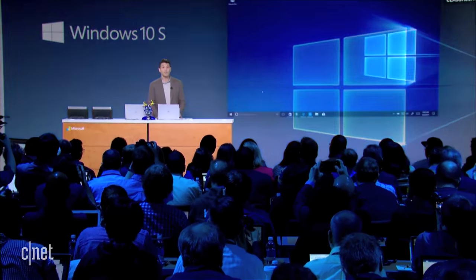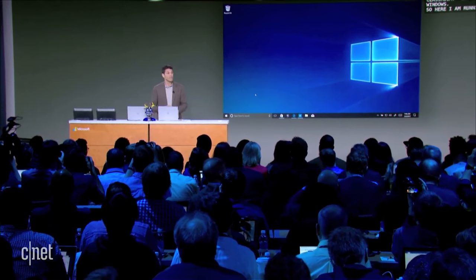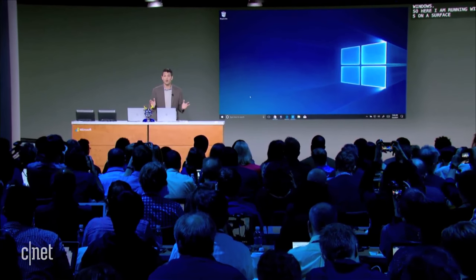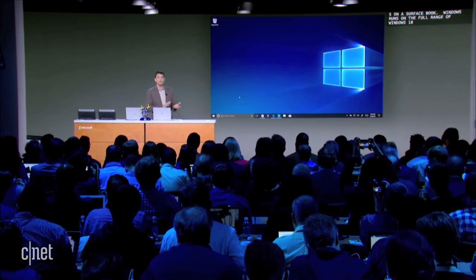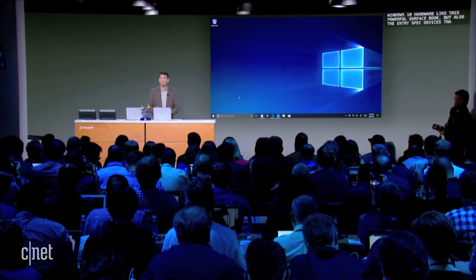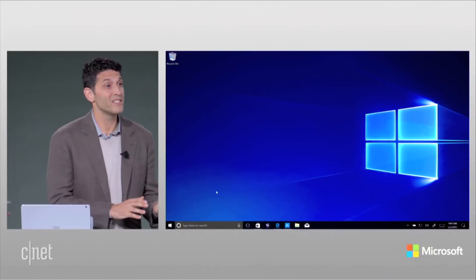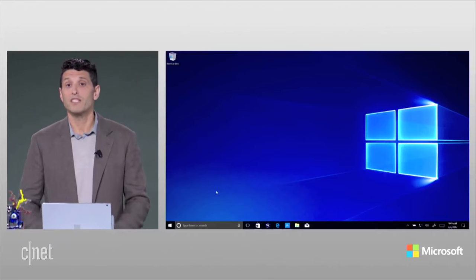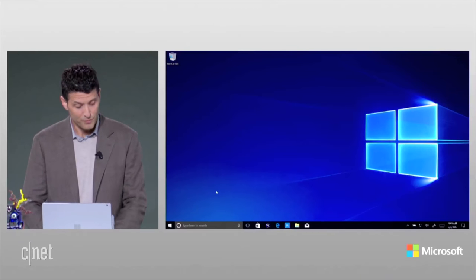Here I am running Windows 10 S on a Surface Book. Windows 10 S runs on the full range of Windows 10 hardware, like this powerful Surface Book, but also the entry spec devices that we find in classrooms all over the world. The first thing you'll notice about Windows 10 S is a new default desktop image. Just like we've streamlined Windows 10 to create Windows 10 S, the default desktop image on Windows 10 S has been streamlined and still beautiful.